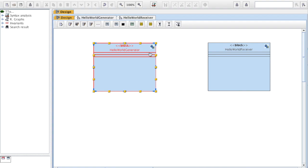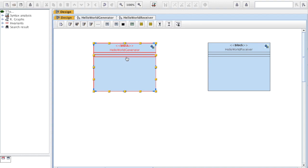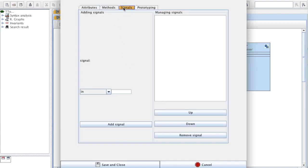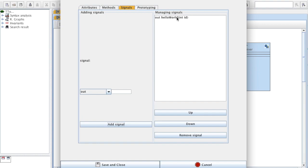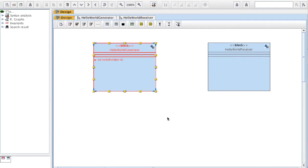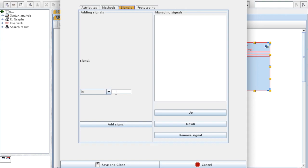For these two blocks to communicate, I need to create a signal — an output signal for Hello World Generator and an input signal for Hello World Receiver. To do this, I double click in the block and select Signals. It's an Out Signal that I'm going to call Hello World, and it will take as parameter an Int, which is an ID of this message. I click Add Signal, it's now listed, then Save and Close.